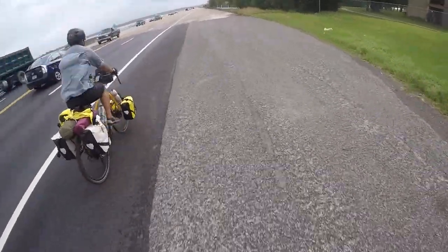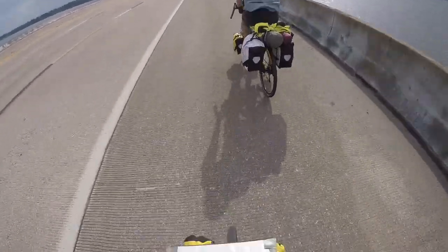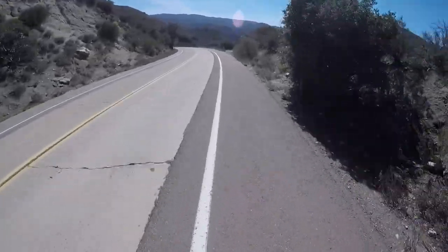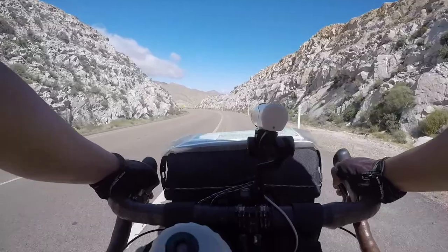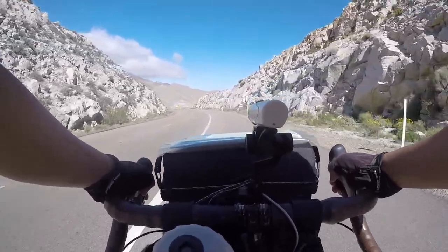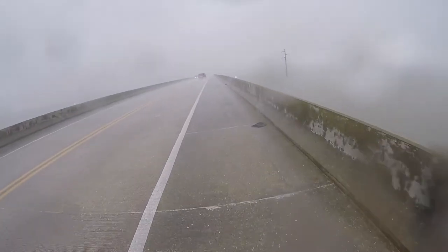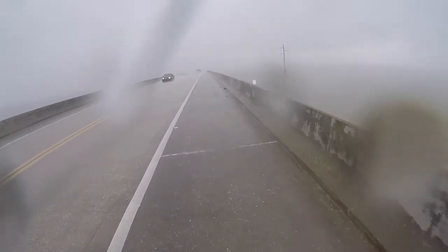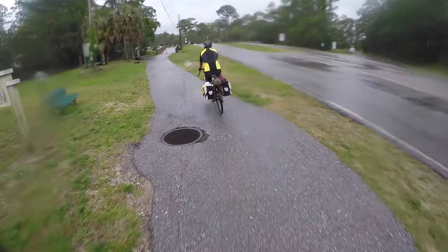My GoPro Hero 4 was used to shoot all the action shots from my helmet and chest mount. I also used it when the weather got wet as I brought along a waterproof case. The shots can be nausea-inducing, but gives you a good perspective of what was happening.